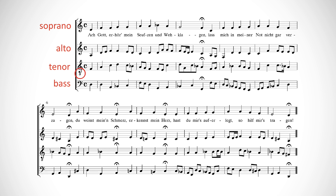Well, in most music written for tenor, the engravers use treble clef and then stick a little eight under it to show that what you'll hear is one octave below the notes that are written. In this way, the tenor voice is basically a transposing instrument, sounding an octave lower than written.